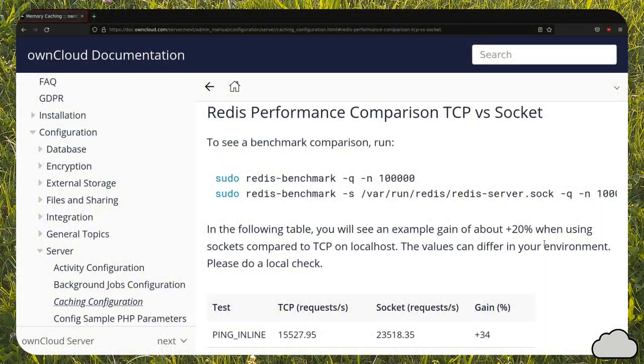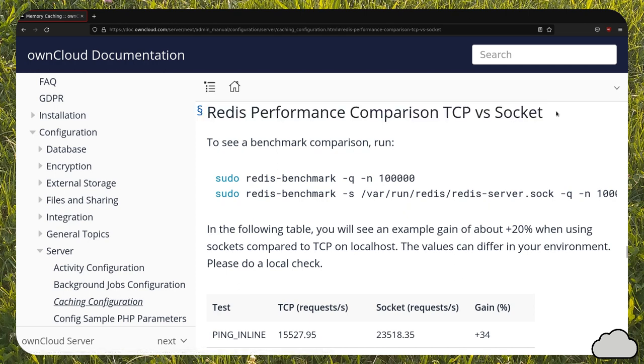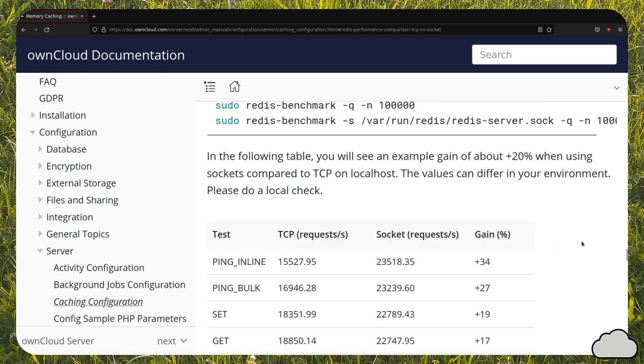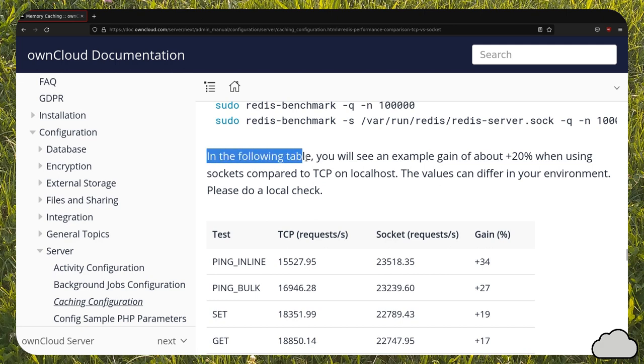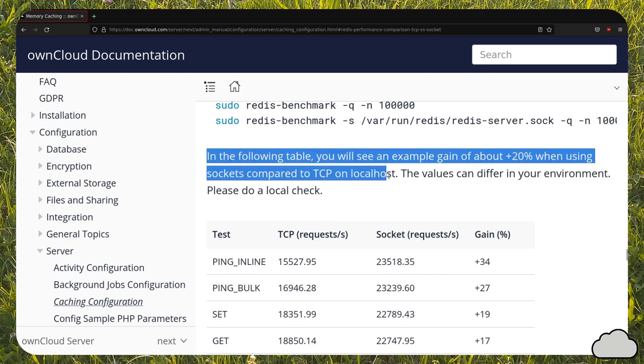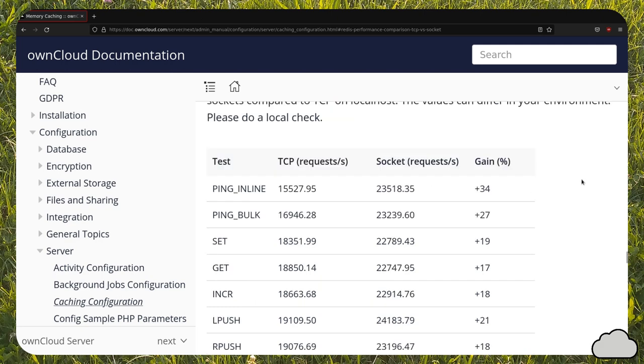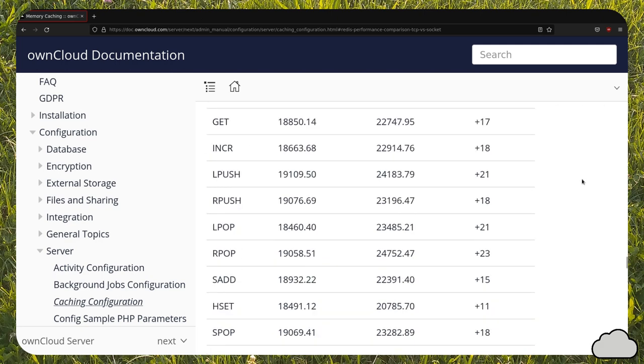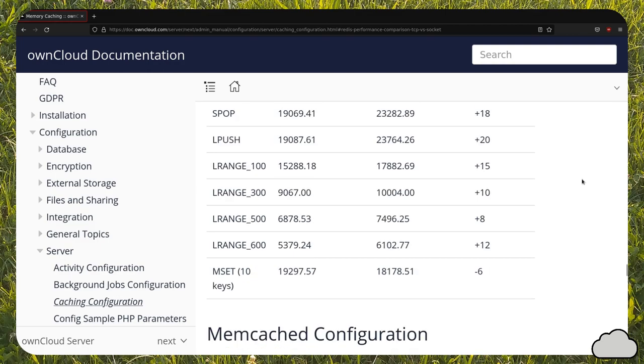This Nextcloud documentation section does a comparison between using a socket and TCP/IP with the Redis benchmark program. According to this table, you can reach gains for almost all operations when using a socket.